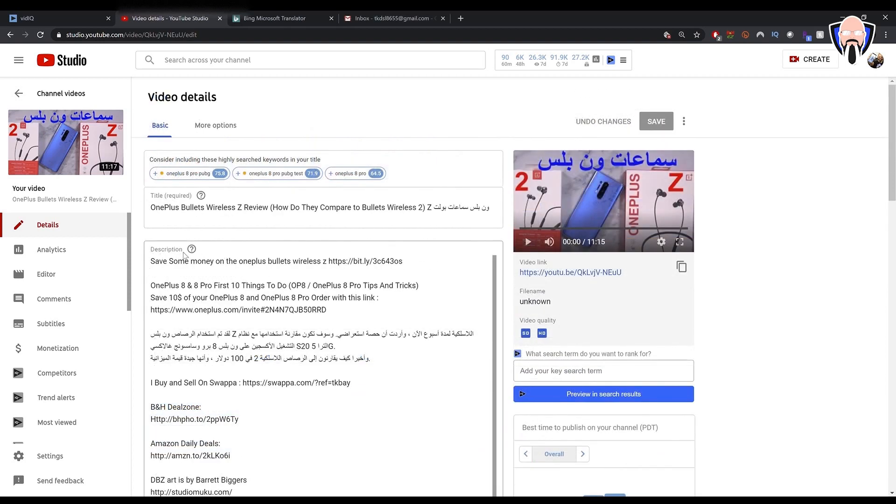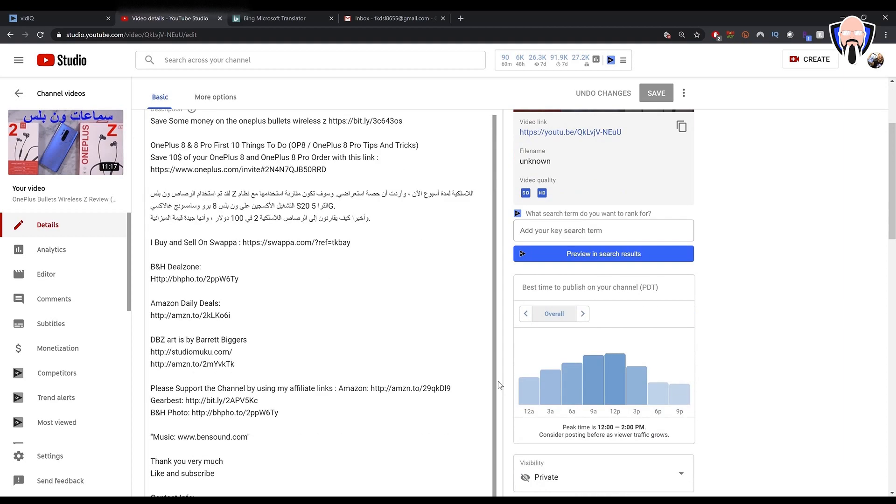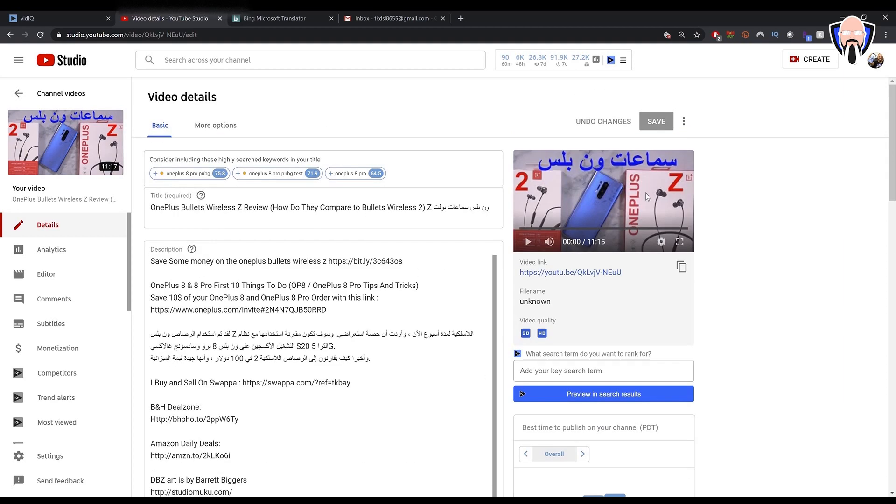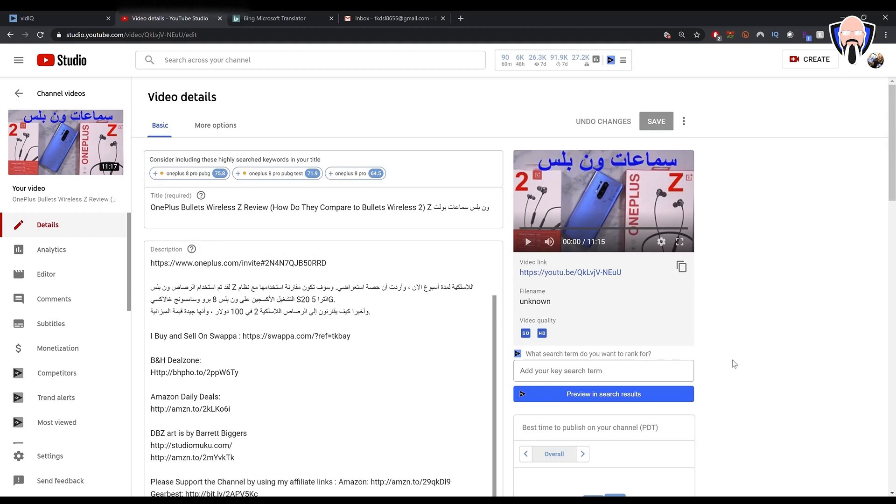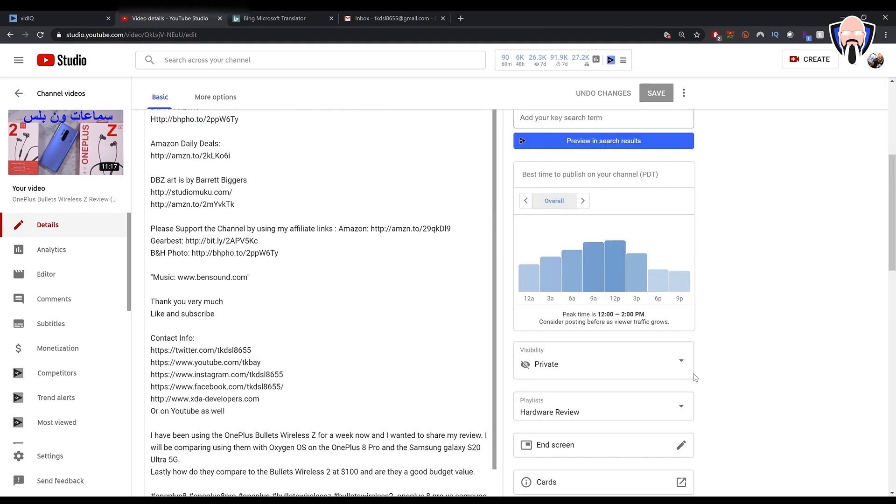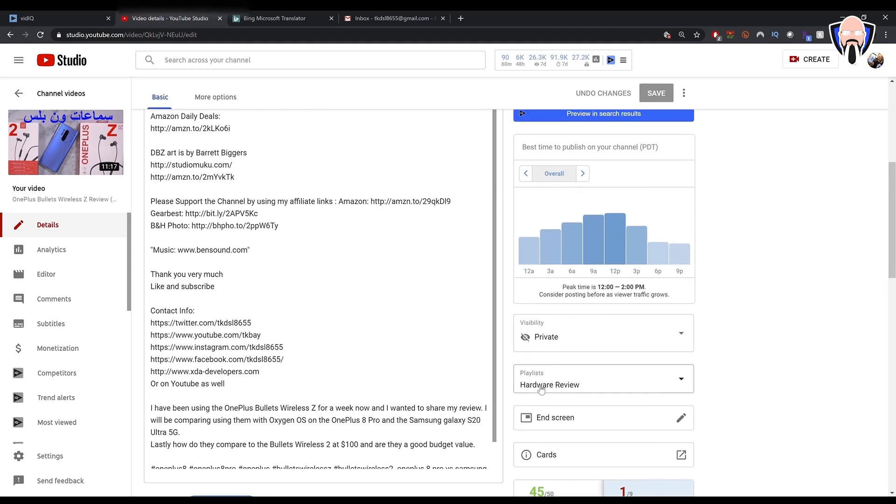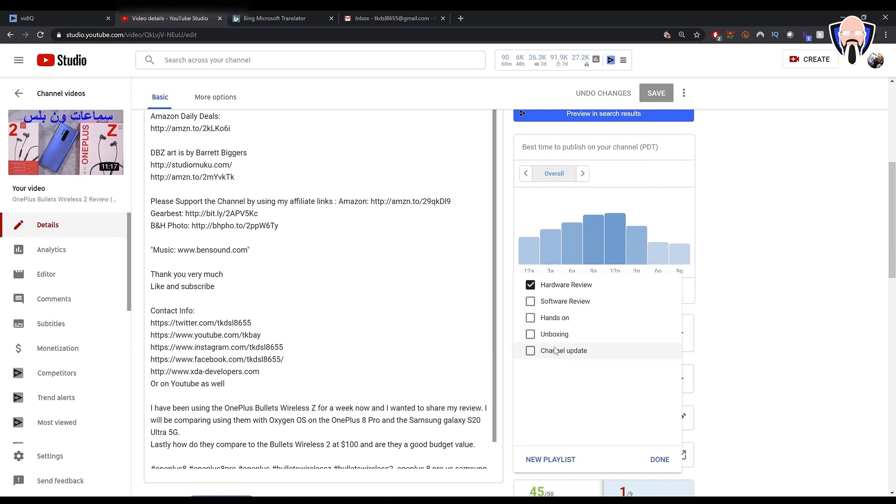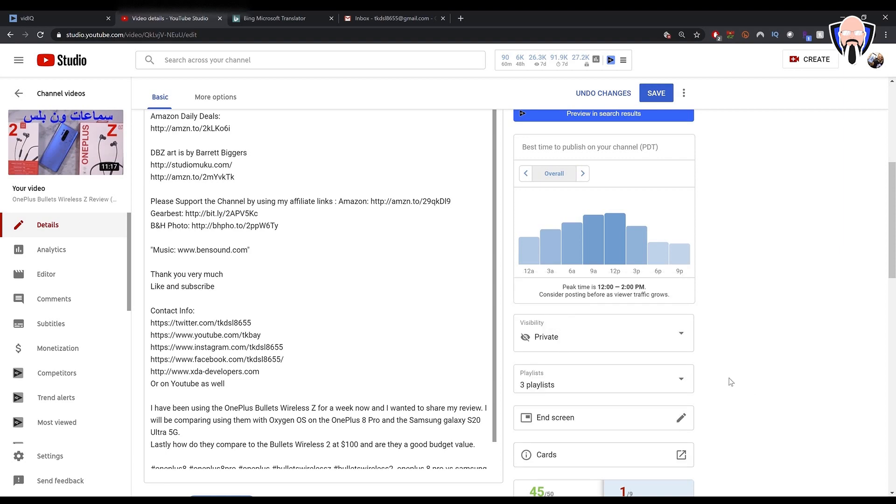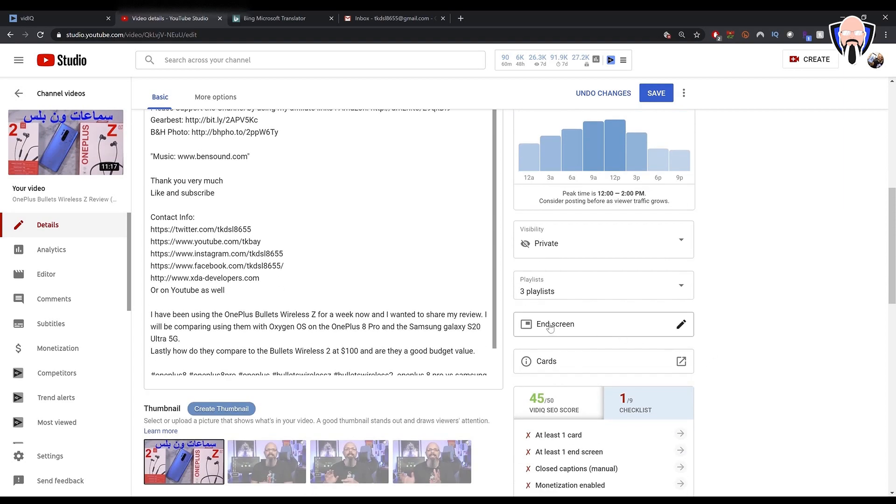So fast forward now. I have my title correctly inputted here. I kept the English title as well as the Arabic title on top of that. Added my Arabic description, my links. Everything is set correctly. I have saved everything. The best setup here at this point is making sure we have at least multiple playlists. So here, basically, hardware, software, and hands-on. I'll hit save done. So it's three playlists. End screen is already covered. Cards are already covered.